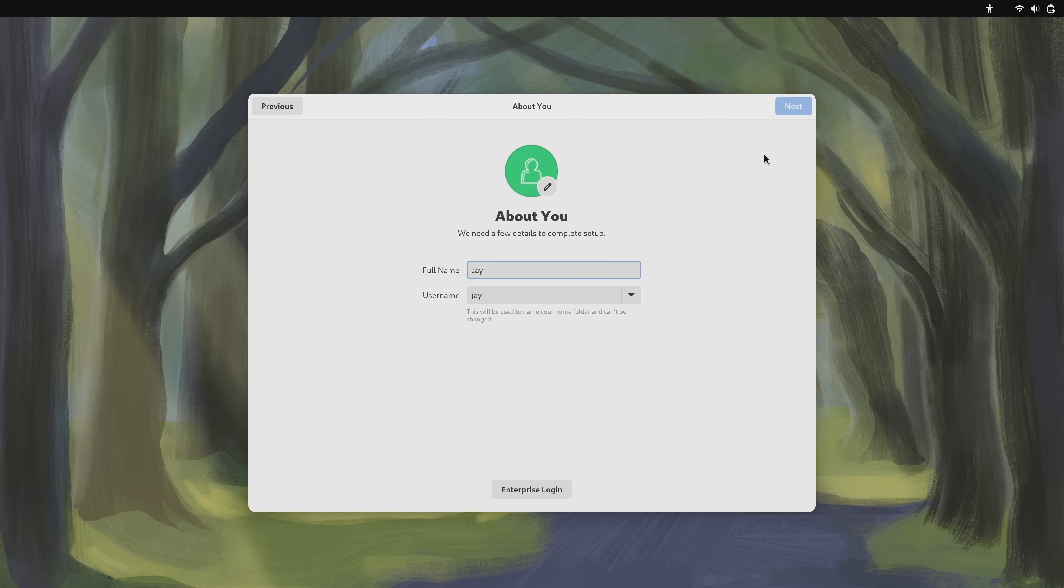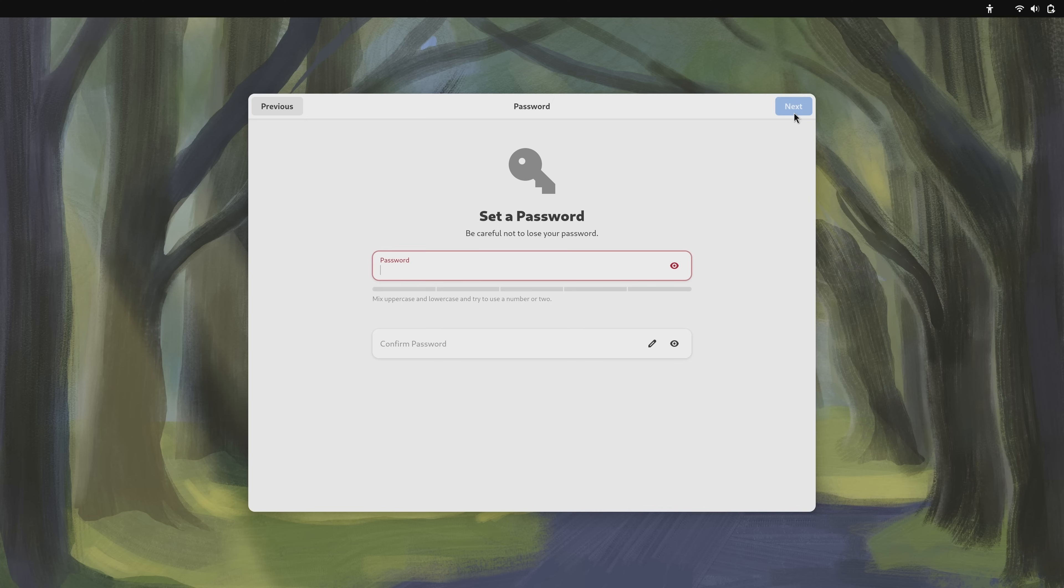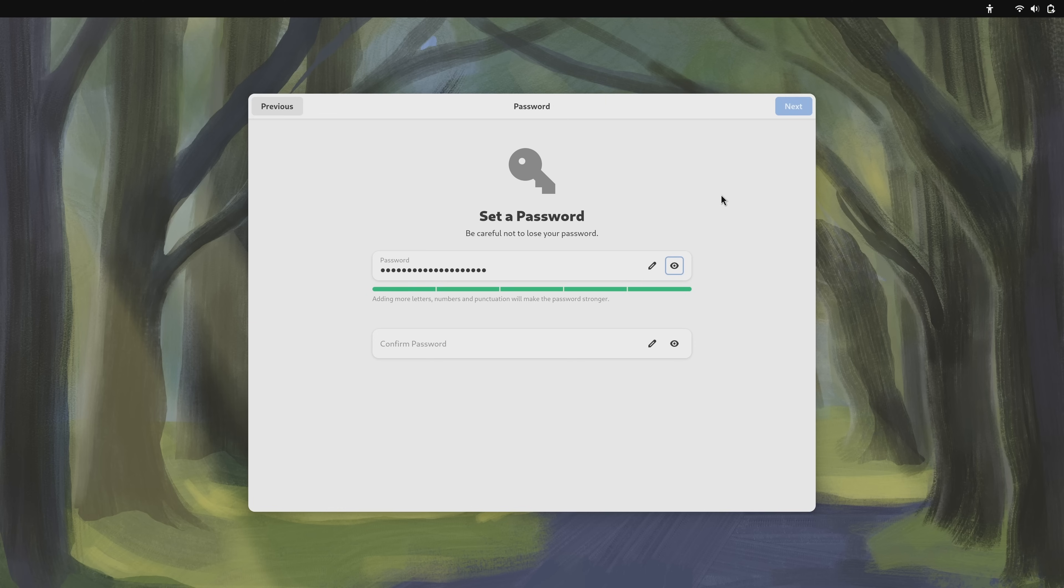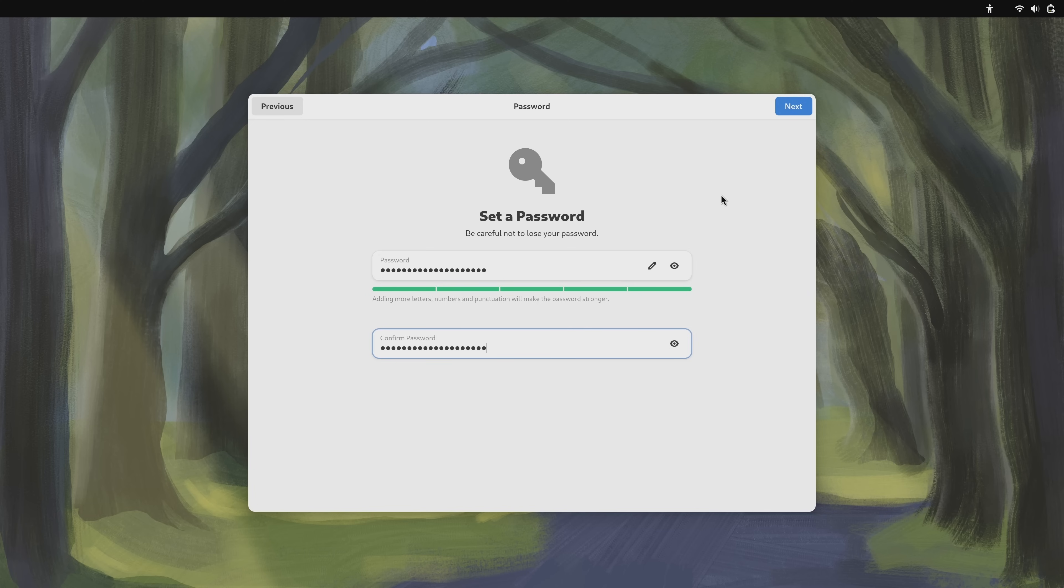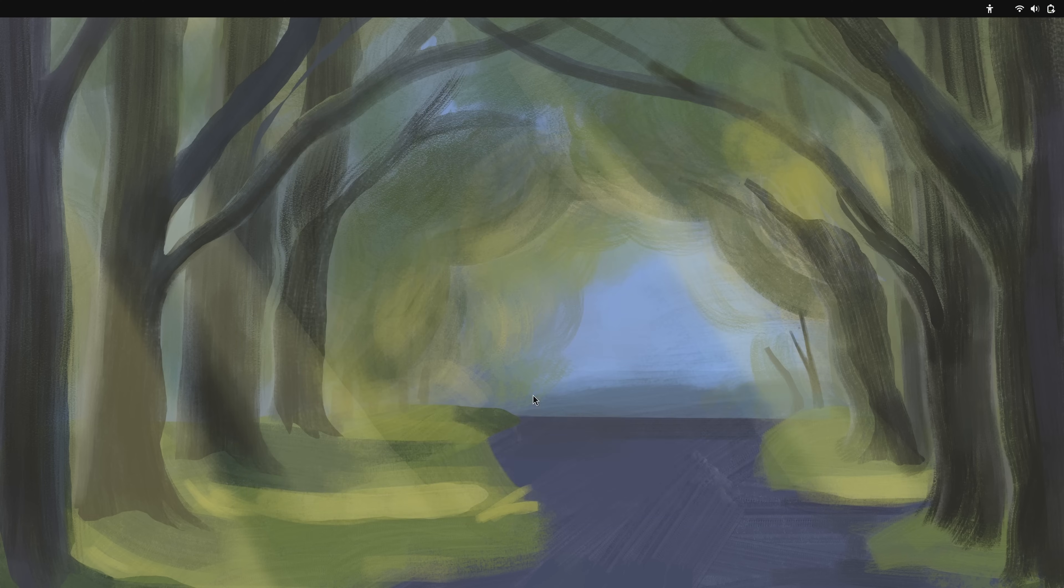And here what we'll do is enter information for our user account. If you have an enterprise login system you can click this button here to go ahead and configure that, but what I'll do is click next because I don't have that currently. We'll set a password for our system. I'll enter it again. And this is going to be the password that you'll use to log in anytime you use the system, so make sure that it's secure. We'll click next.